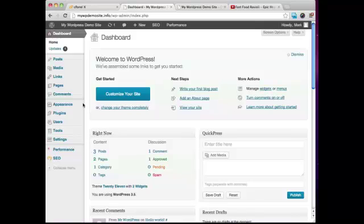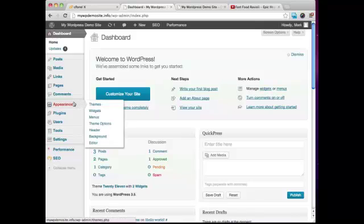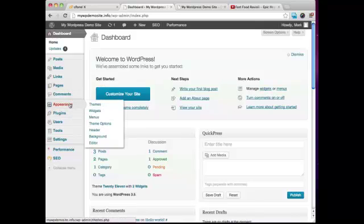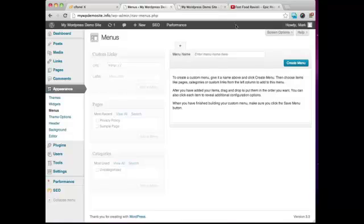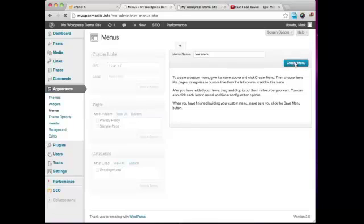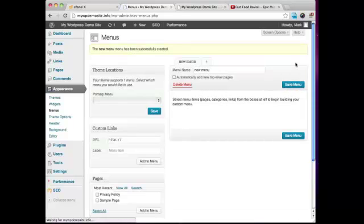If you go to Appearance and then over to Menus right here, you're going to see that we can create a custom menu if we like. So I'm going to just call this New Menu, and I'm going to click on Create Menu.